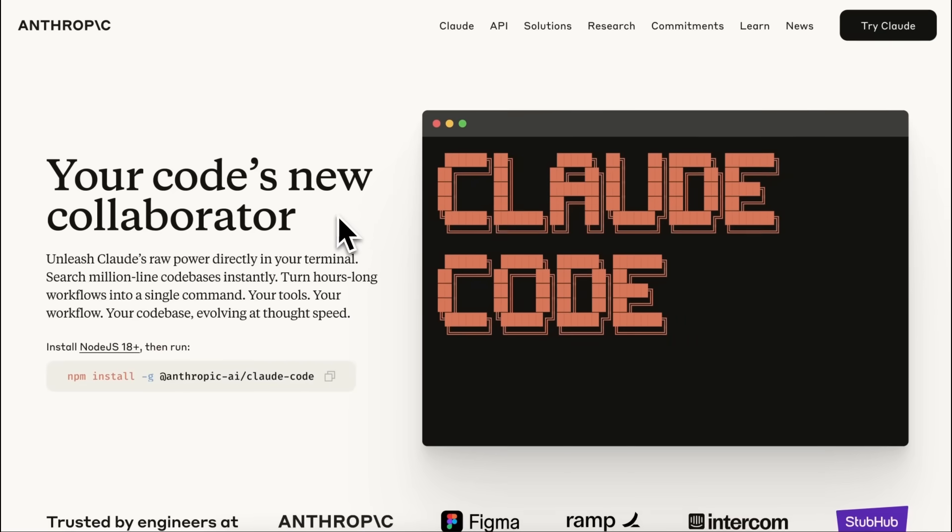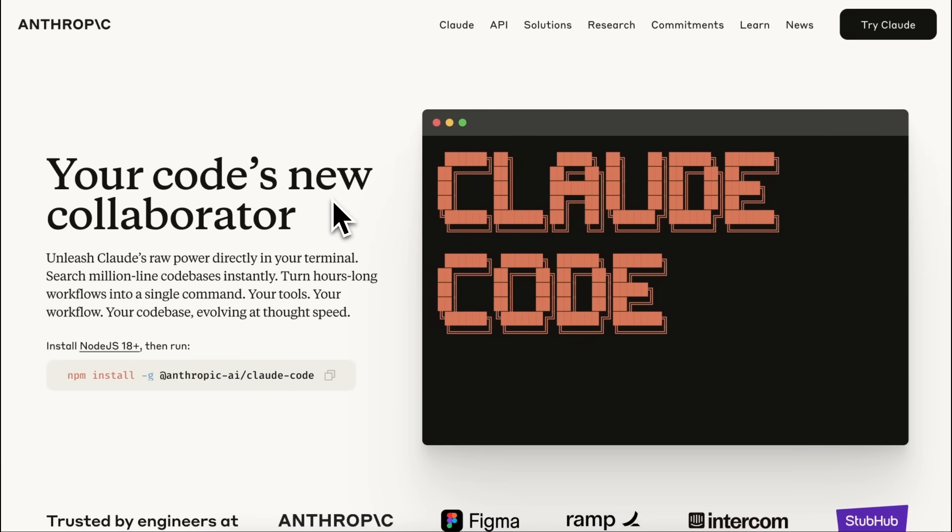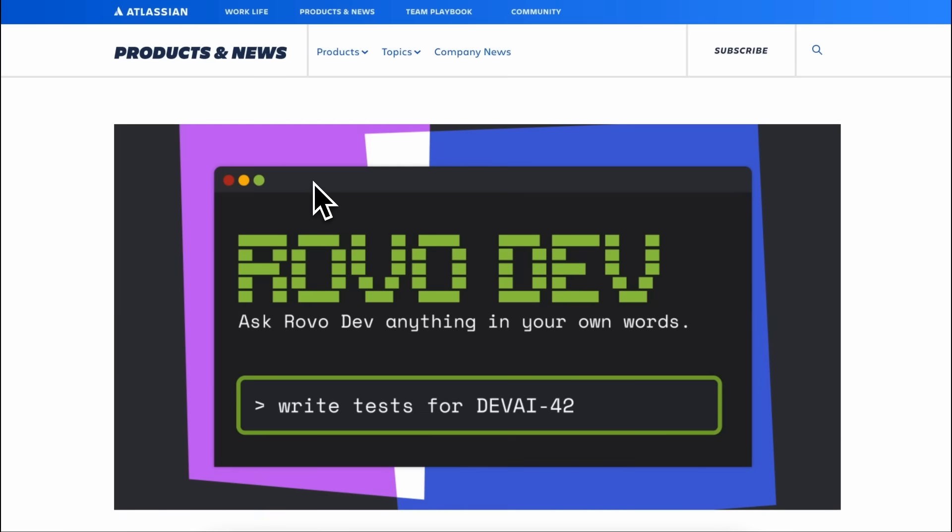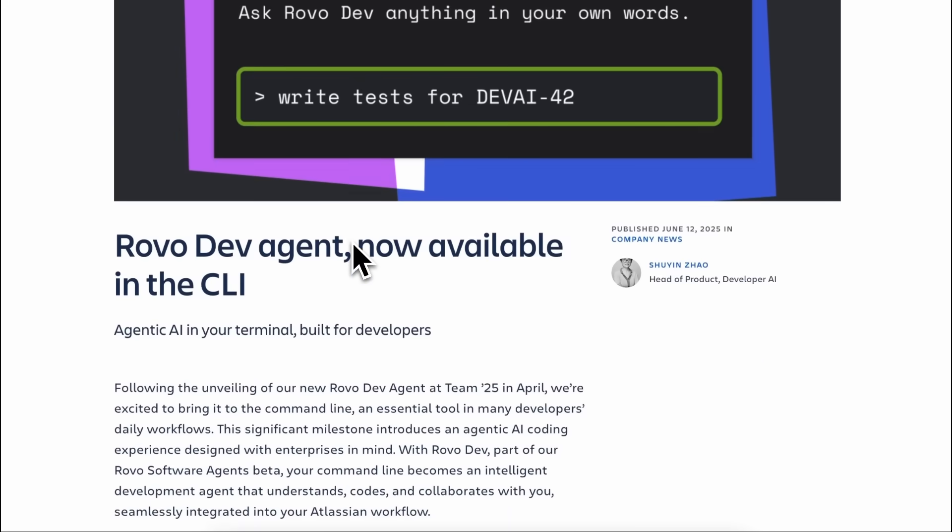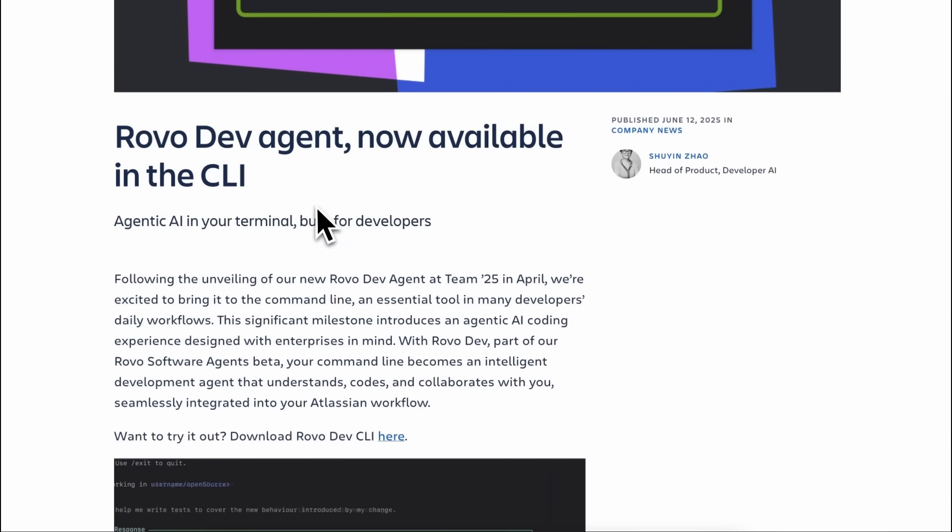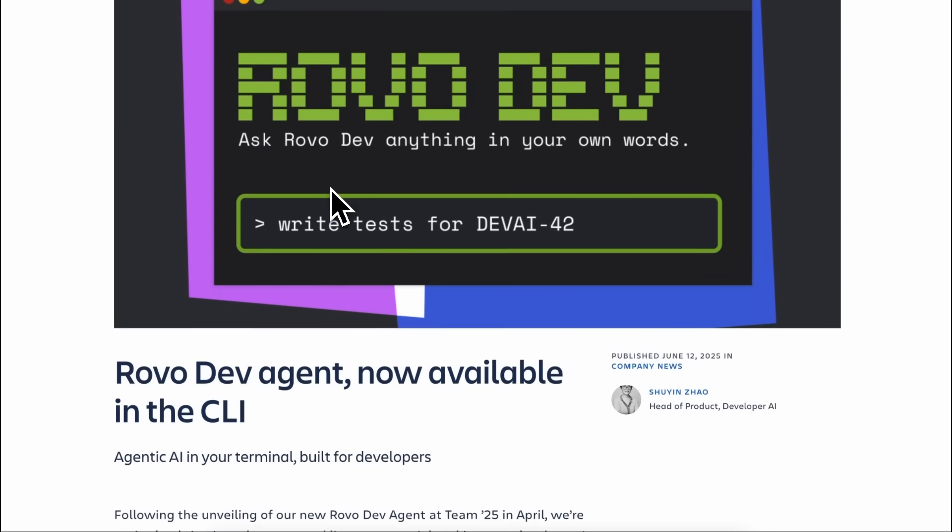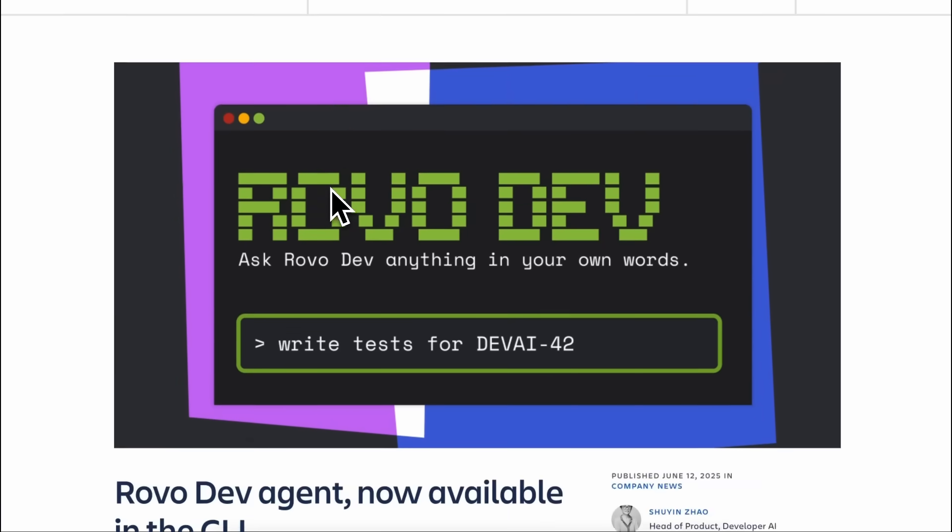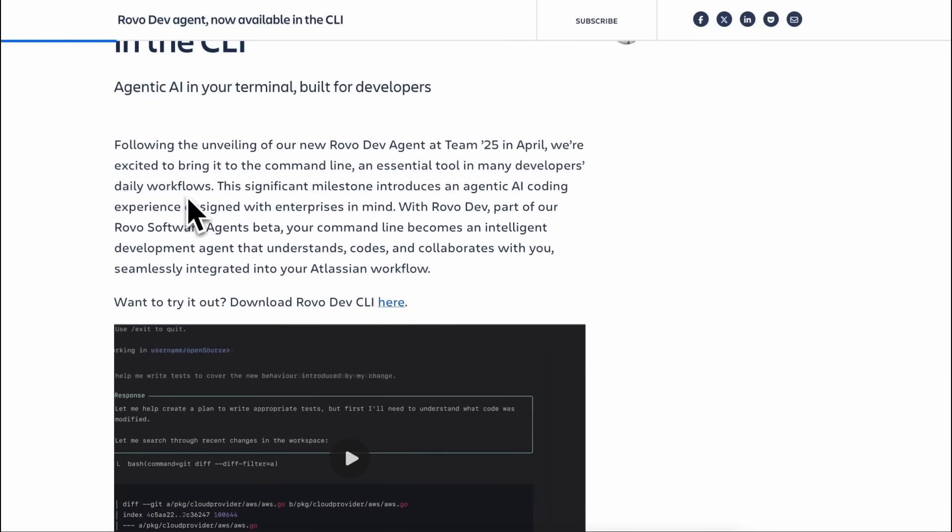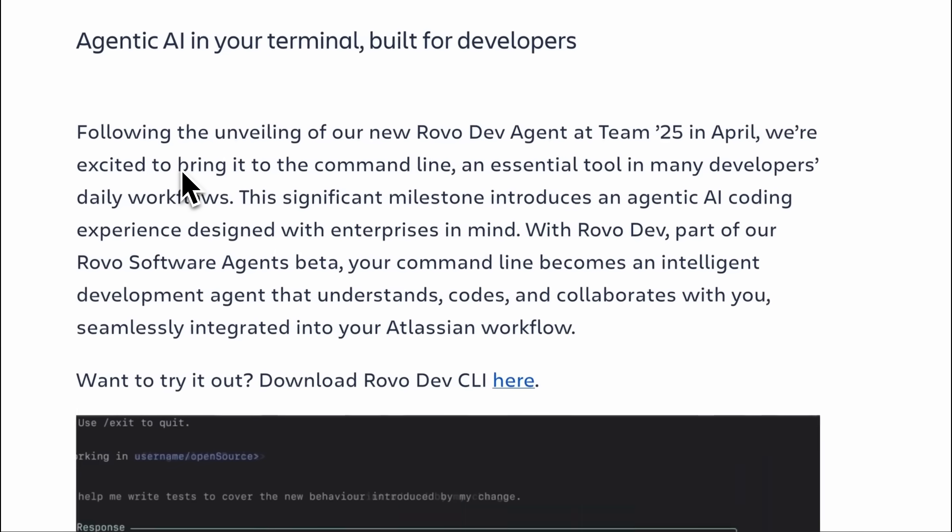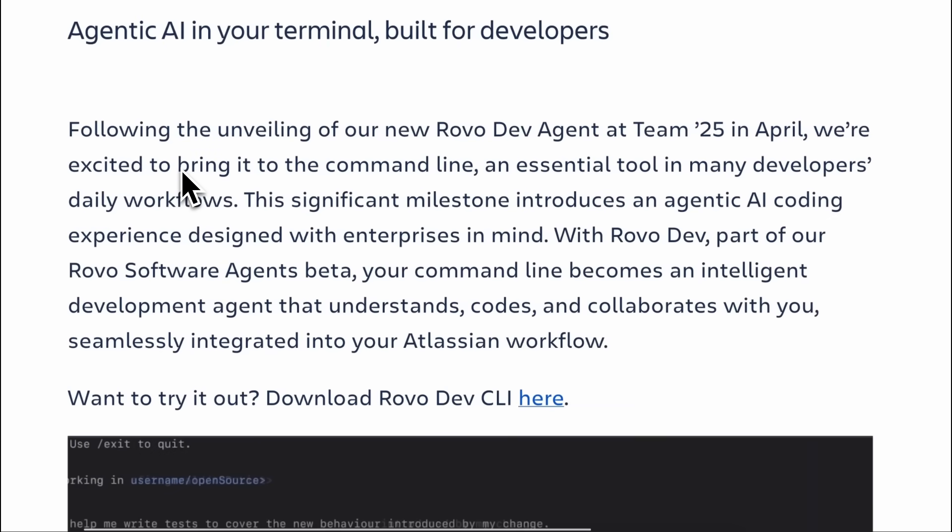However, what if you could get a similar CLI tool to Claude and OpenHands that uses models like Claude4Sonnet, but is free to use with limits that refresh? Well, that is what I have today. This is called RovoDevAgents. This is by Atlassian, and in one line, it is basically like ClaudeCode.